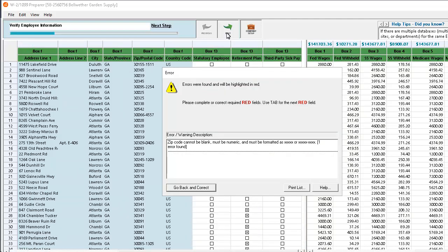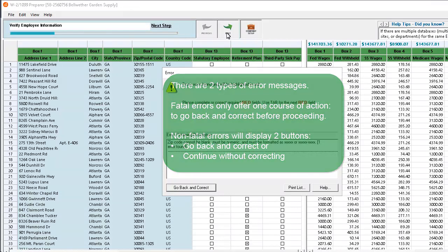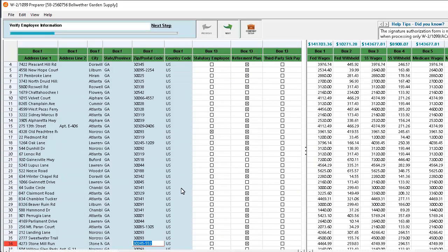Notice that if an employee's information is formatted incorrectly, you will be prompted to return to the grid and correct it. There are two types of error messages. Fatal errors, like the one displayed here, only offer one course of action, to go back and correct before proceeding. Non-fatal errors will display two buttons, go back and correct, or continue without correcting. In this case, an employee's zip code is not properly formatted. The row is highlighted to expedite the process. We'll correct the issue and click Next again to continue.